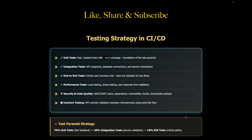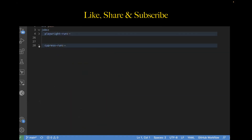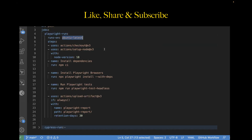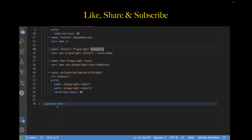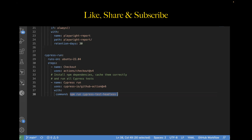Let me show you a real GitHub Actions workflow I've built. This example runs both Cypress and Playwright tests together. We have two jobs: one for Playwright and one for Cypress. For Playwright: we use ubuntu-latest, check out the code, install dependencies, install Playwright, run the Playwright script, and upload artifacts — specifically the Playwright report. For Cypress: we also run on Ubuntu 22.04, check out the repository, use the Cypress GitHub Action, and run the command 'npm run cypress:test:headless,' which is the script defined in our package.json.